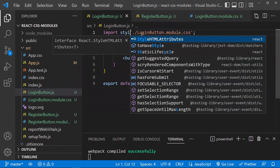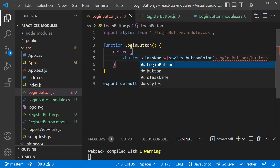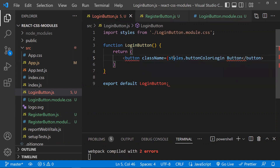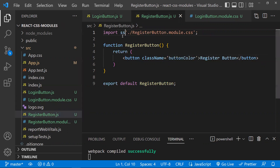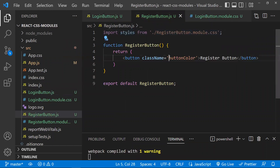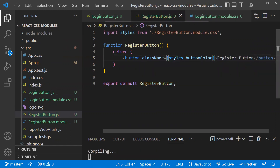Instead of importing CSS directly, import it like this: `import styles from './LoginButton.module.css'`. Then use the class name as `styles.buttonColor`. Do the same for the Registration Button — import all styles from the module file and apply them using `styles.buttonColor`. CSS Modules creates CSS class names scoped locally, avoiding naming conflicts entirely.